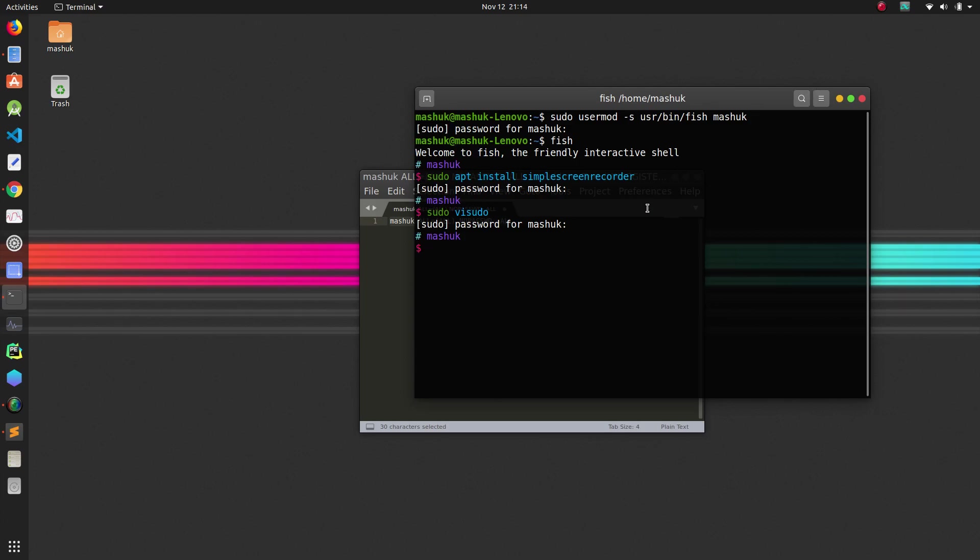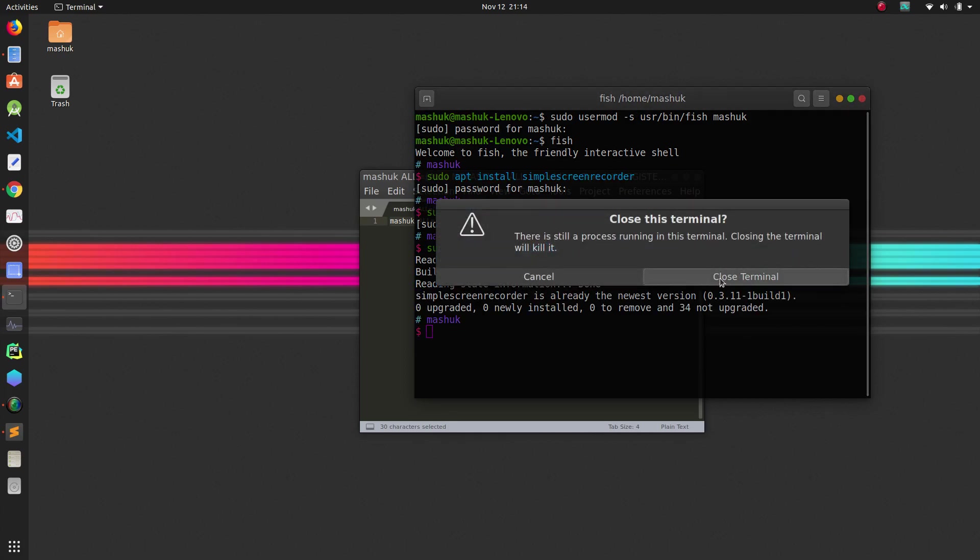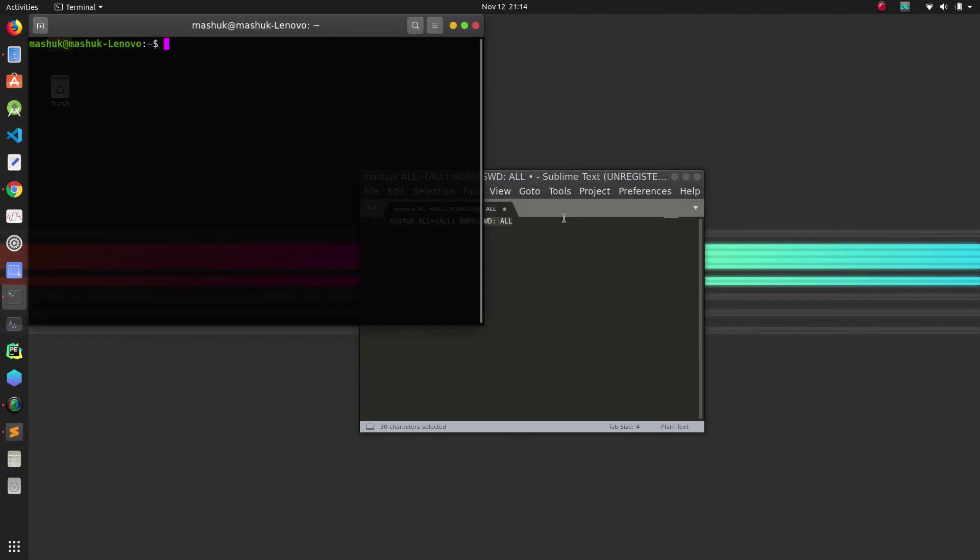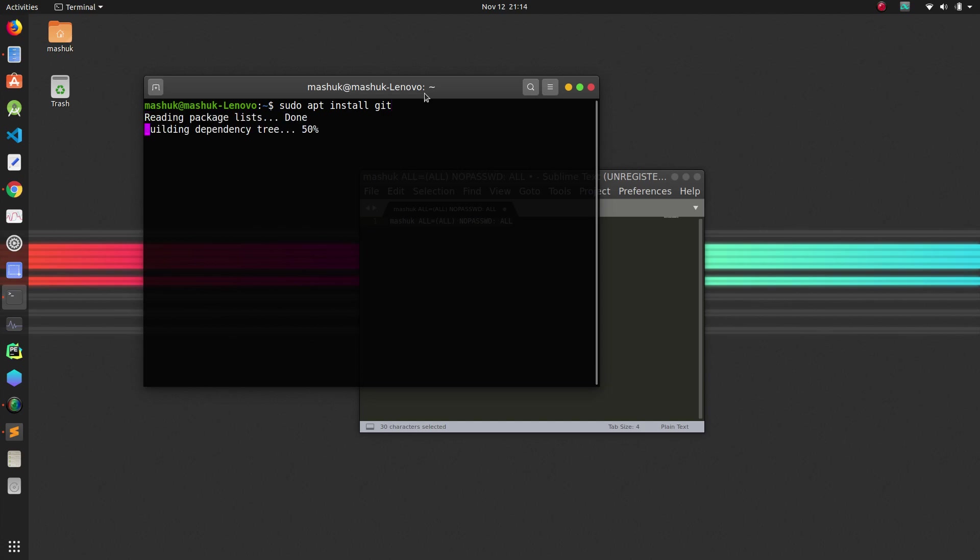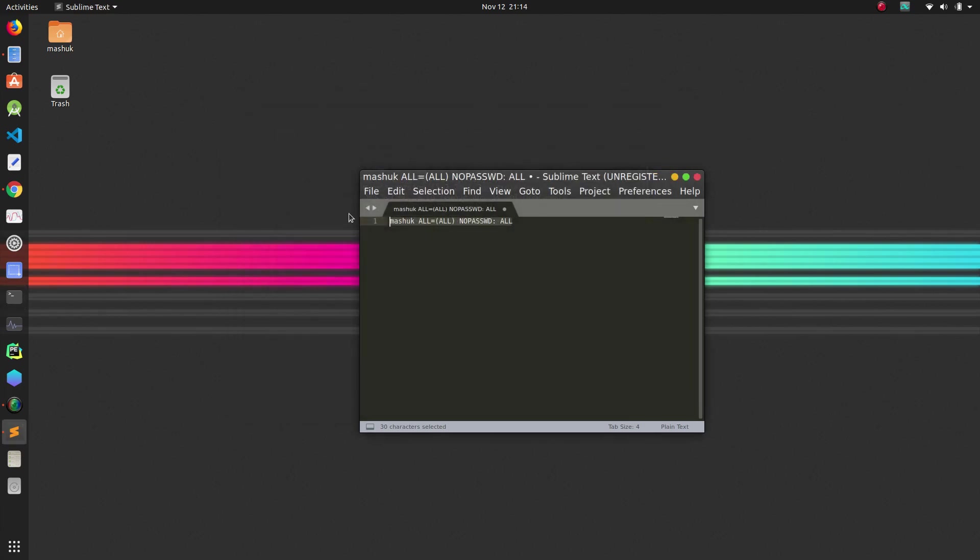will not ask for any password. See, it just doesn't ask for password. If we close the terminal and open it again just to clarify, let's check. And yes, it worked. Sudo doesn't ask for password anymore, which is very